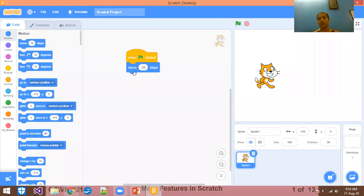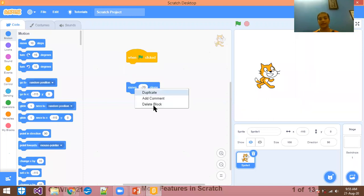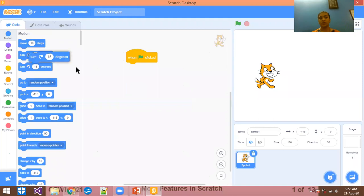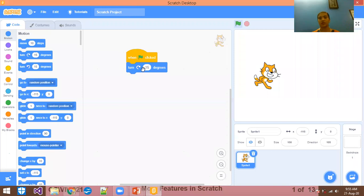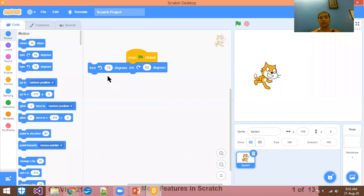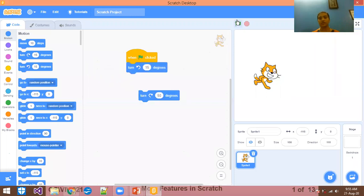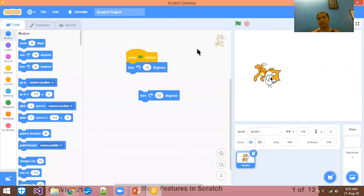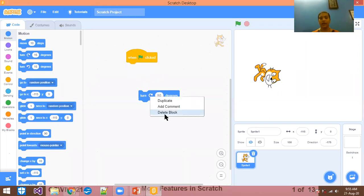If you want to remove a block, just right-click and delete. For example, if you want to turn the sprite 15 degrees, whenever you click the green flag, it will turn. You can set it to 50 degrees and see that it will rotate. Right-click on the block and select 'delete the block' to remove it.